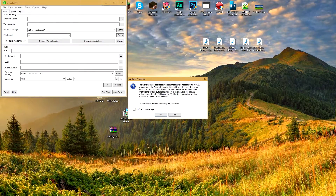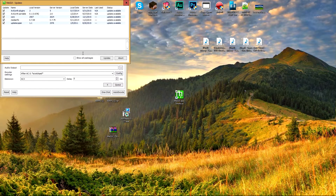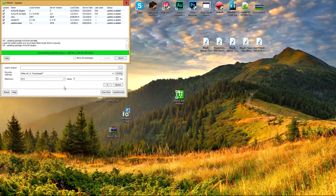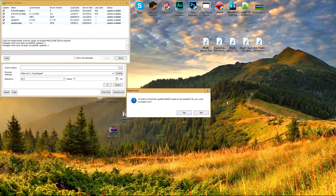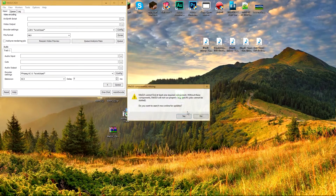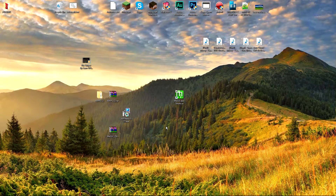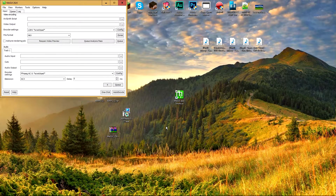Let it load up. It will come up with a box saying updates are available — click Yes. Make sure all five items are checked, then click Update. It will say you need to restart — click Yes. It will restart and reopen. It may then give an error saying it cannot find a required component and ask to search for updates — click Yes again. Make sure all options are checked, click Update, and click Yes to restart once more.